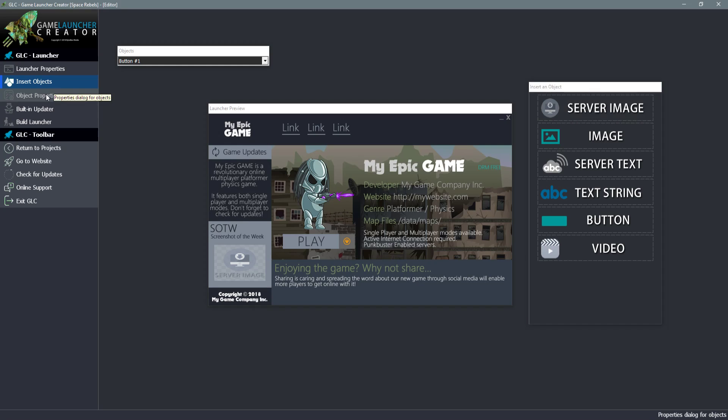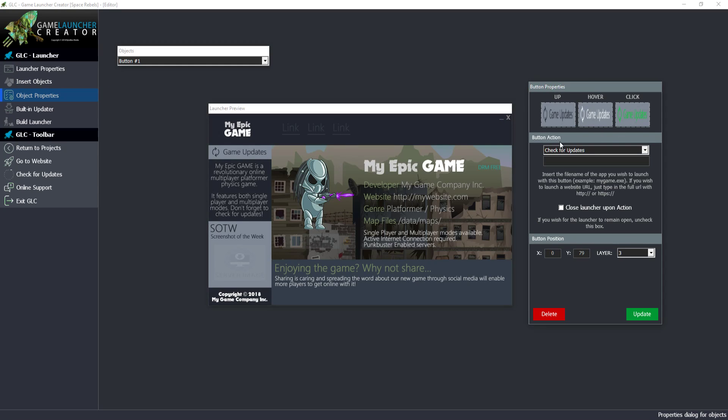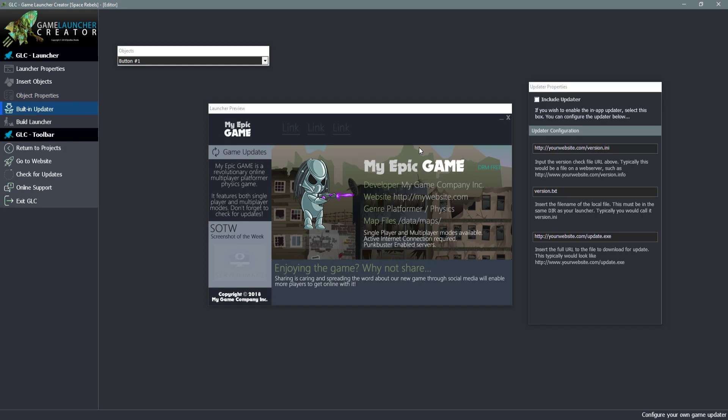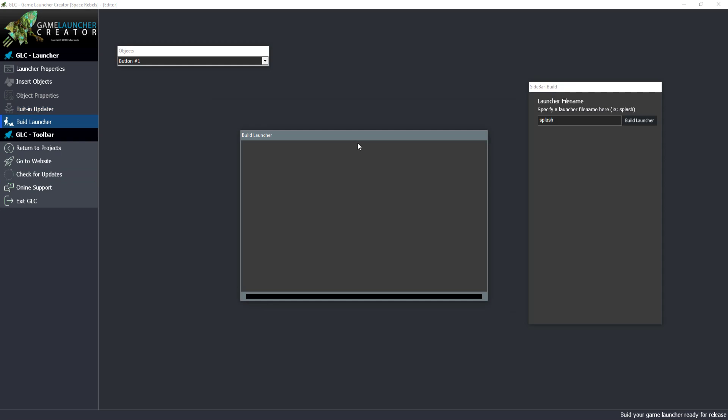Object properties, you can't select this unless you actually select an item inside your launcher. So for example if you click on a button, you can see that this is highlighted now and it's displaying the properties of that button. We also have the built-in updater. When we select it over here we get up the properties for our updater and finally we have our build launcher.